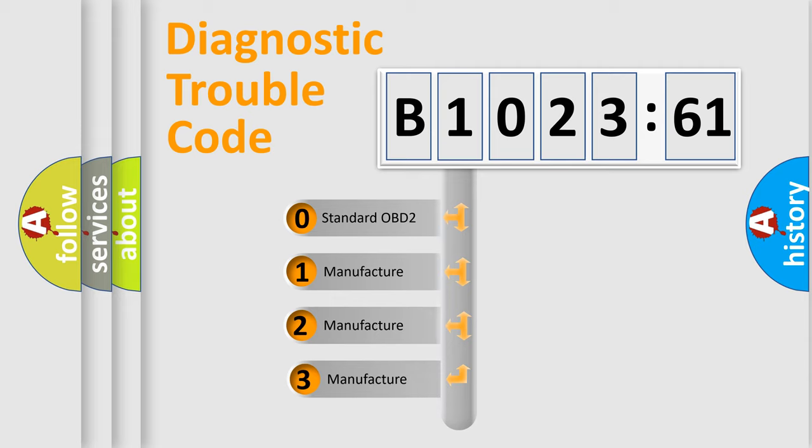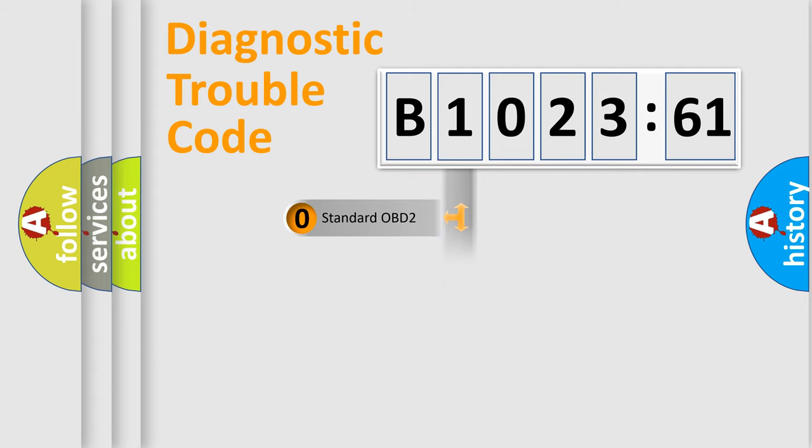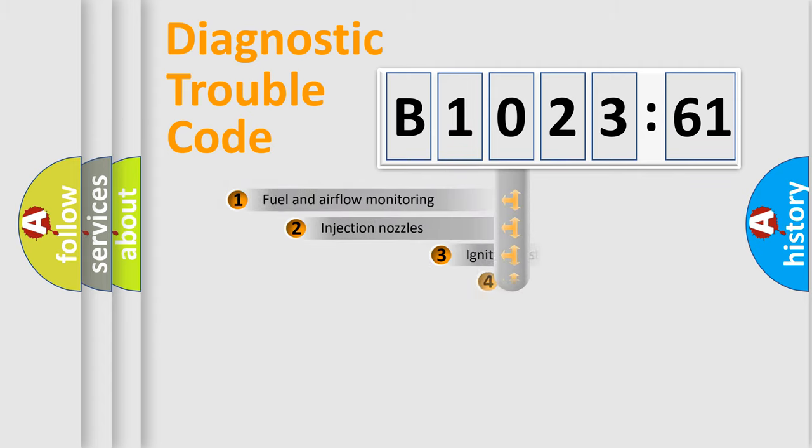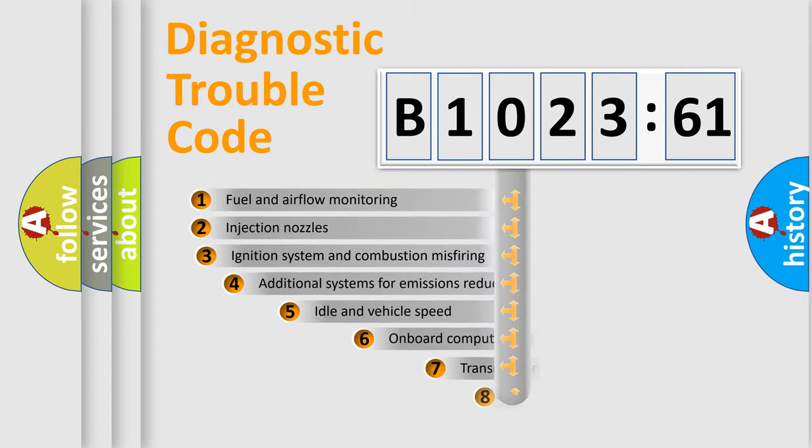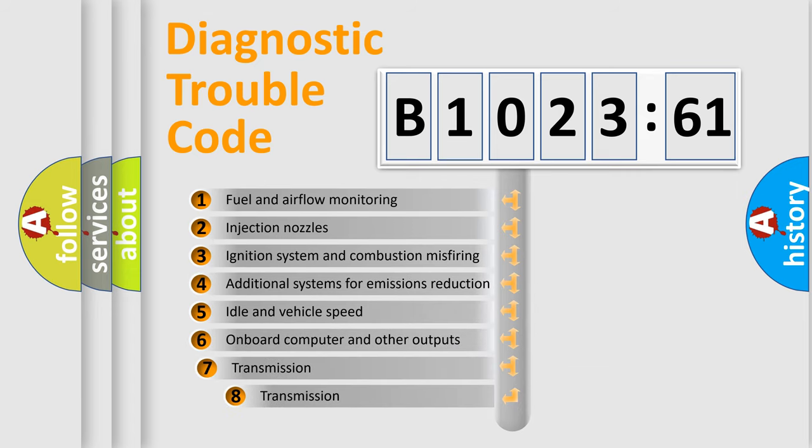This distribution is defined in the first character code. If the second character is expressed as zero, it is a standardized error. In the case of numbers 1, 2, or 3, it is a manufacturer-specific error expression.